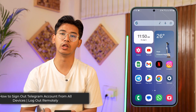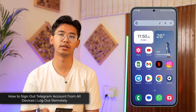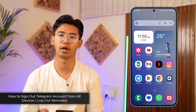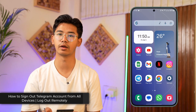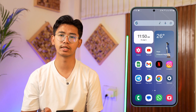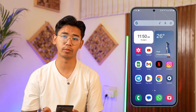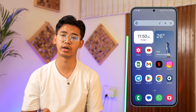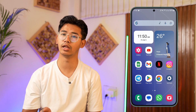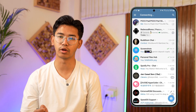How to remotely log out of Telegram, or sign out your Telegram account from everywhere. If you want to log out or sign out from your Telegram account from all the other devices that it's currently logged in, it's rather quite simple. First, you open the Telegram app.